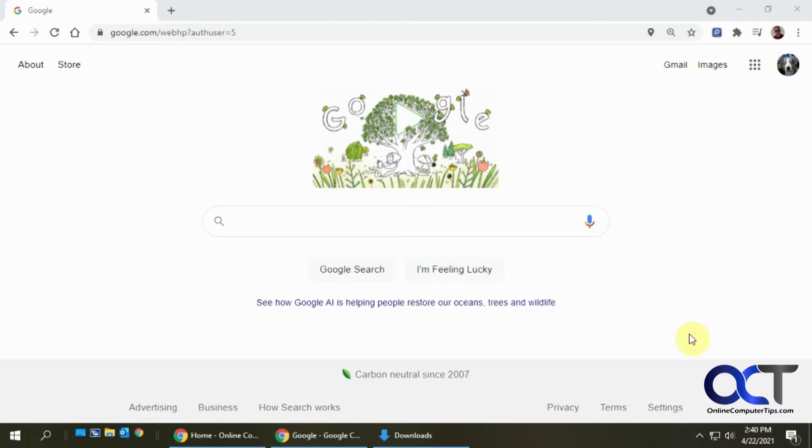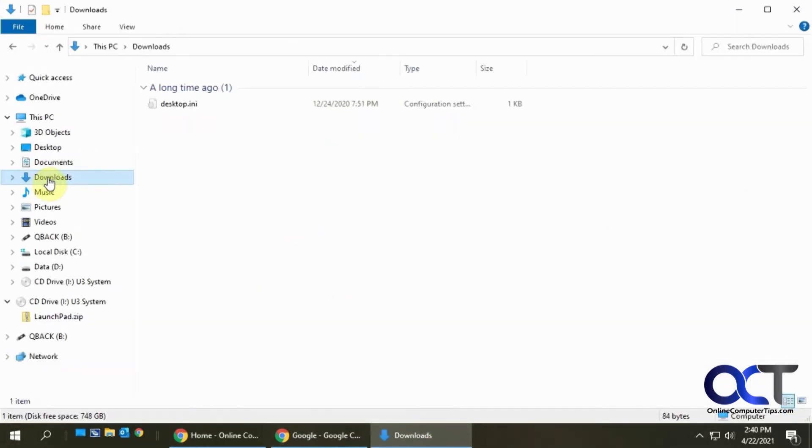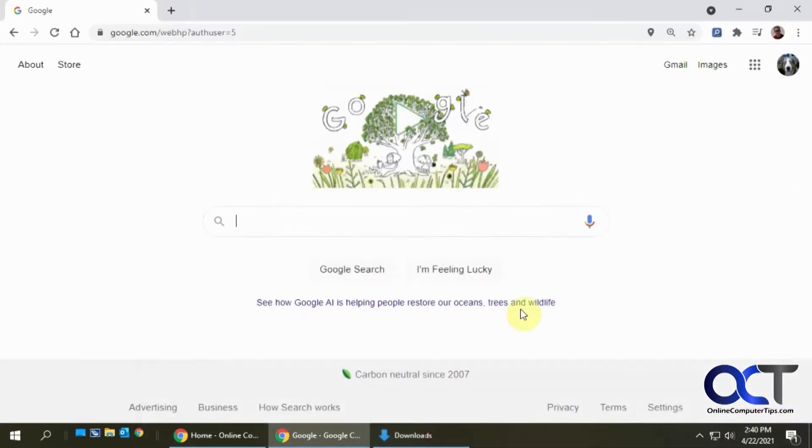Normally if you download files, you might have them in your downloads folder in Windows, which I keep mine clean so I don't have anything in there. But you might also download them to your desktop, so you might not know exactly where something is.